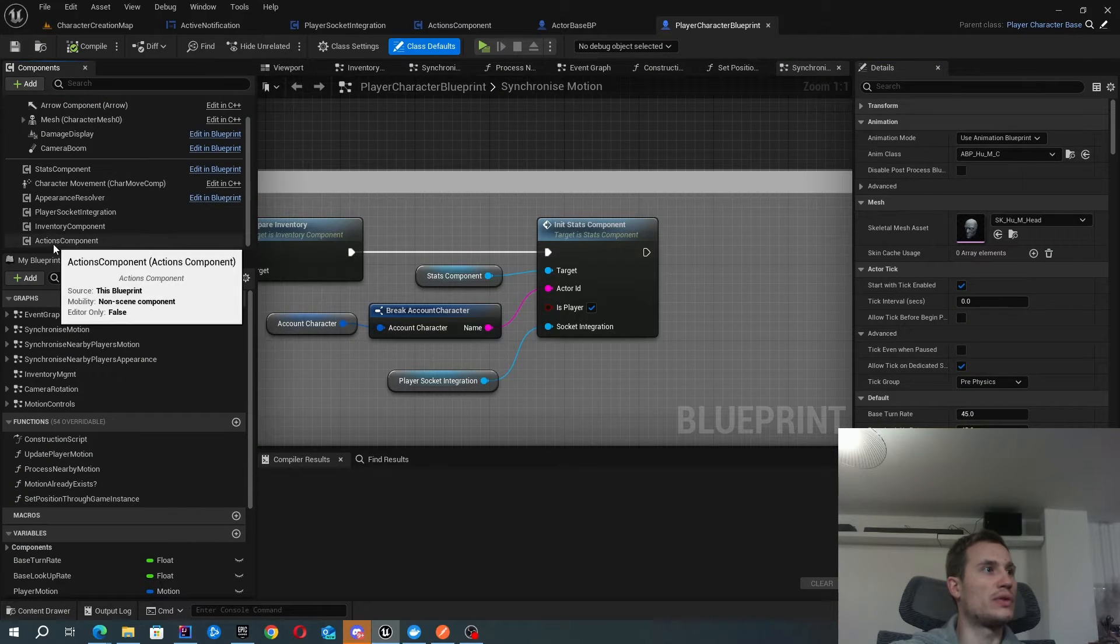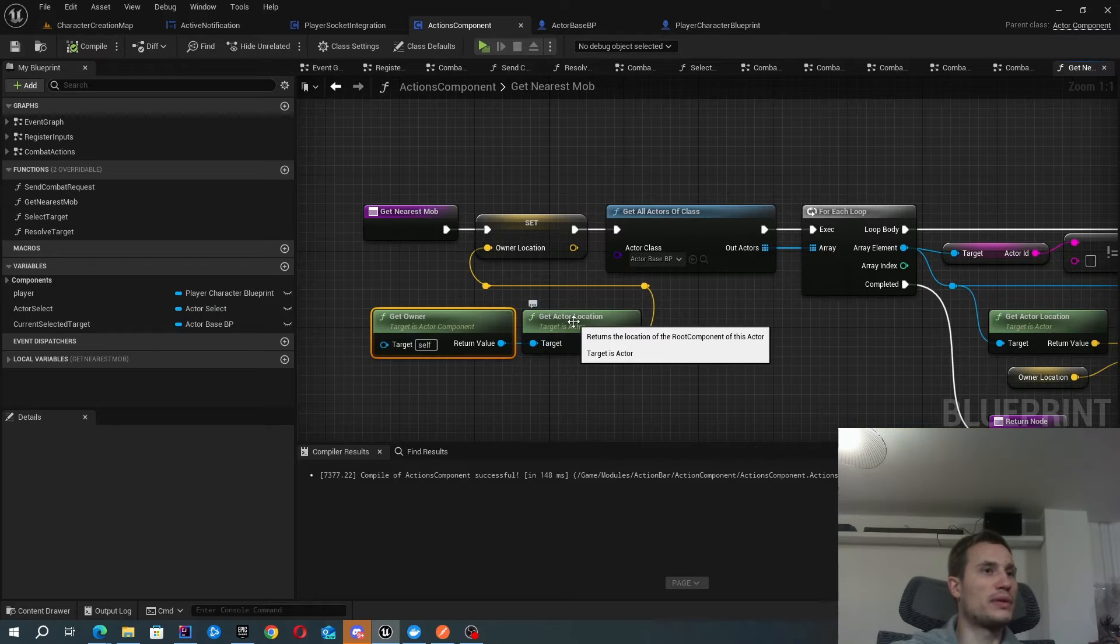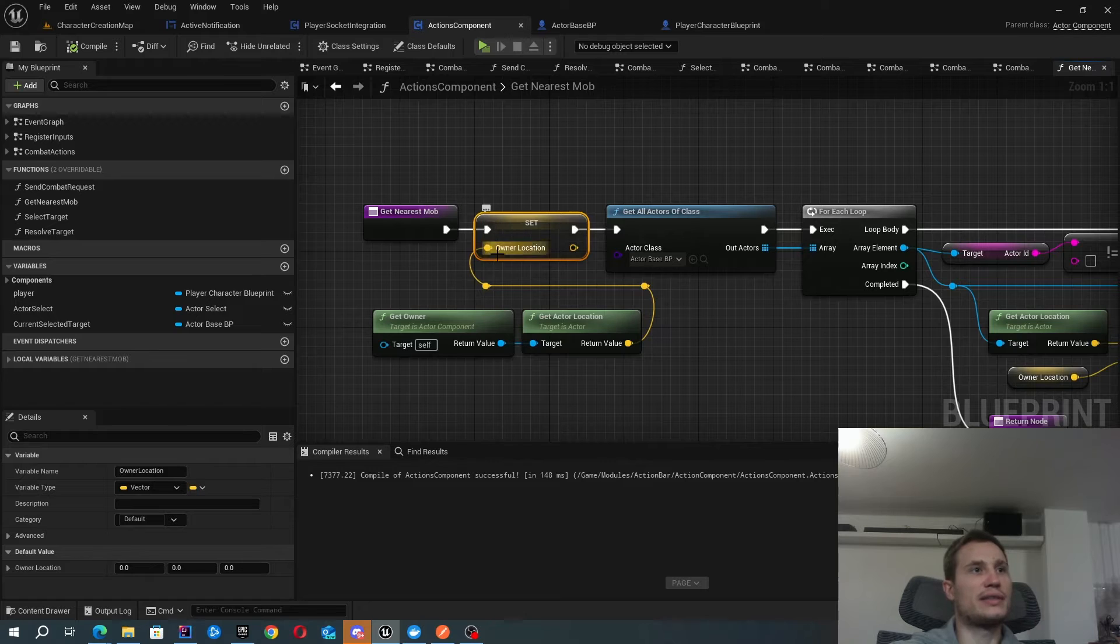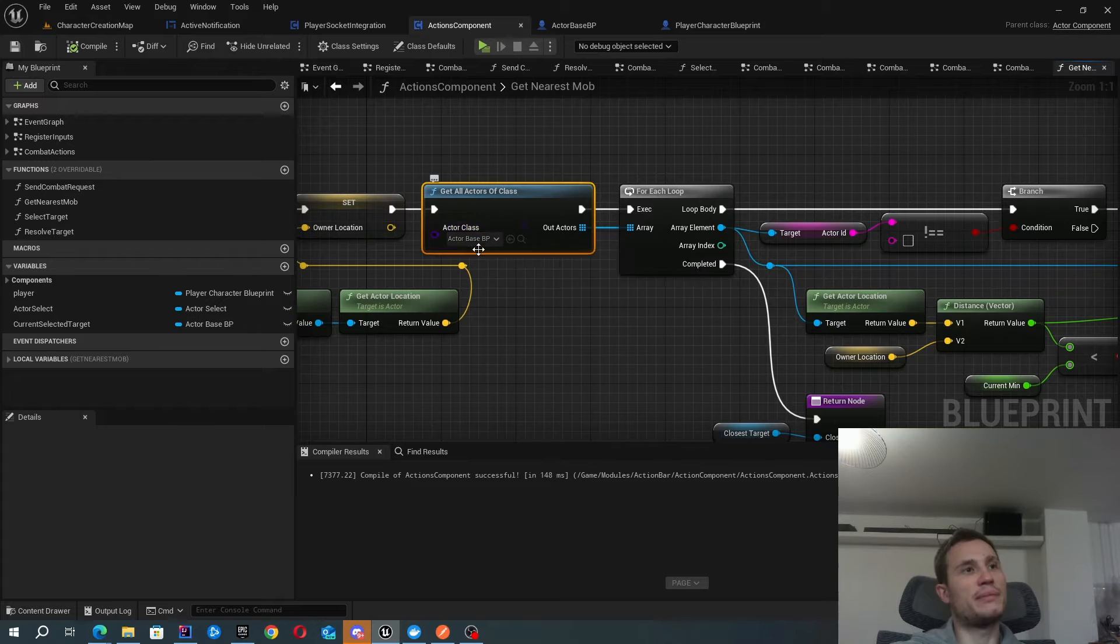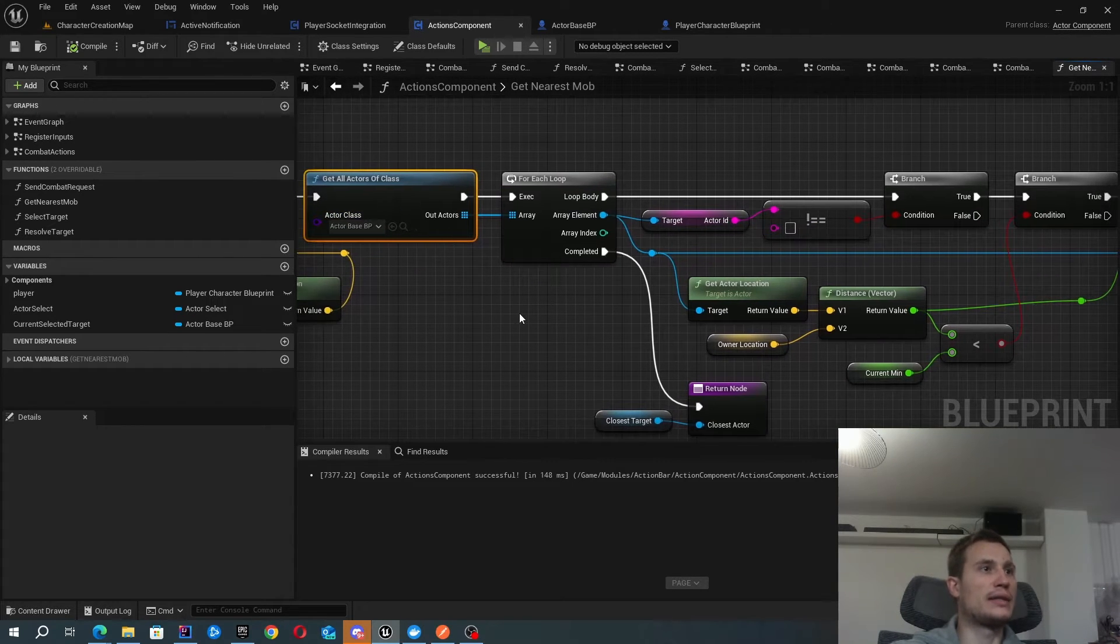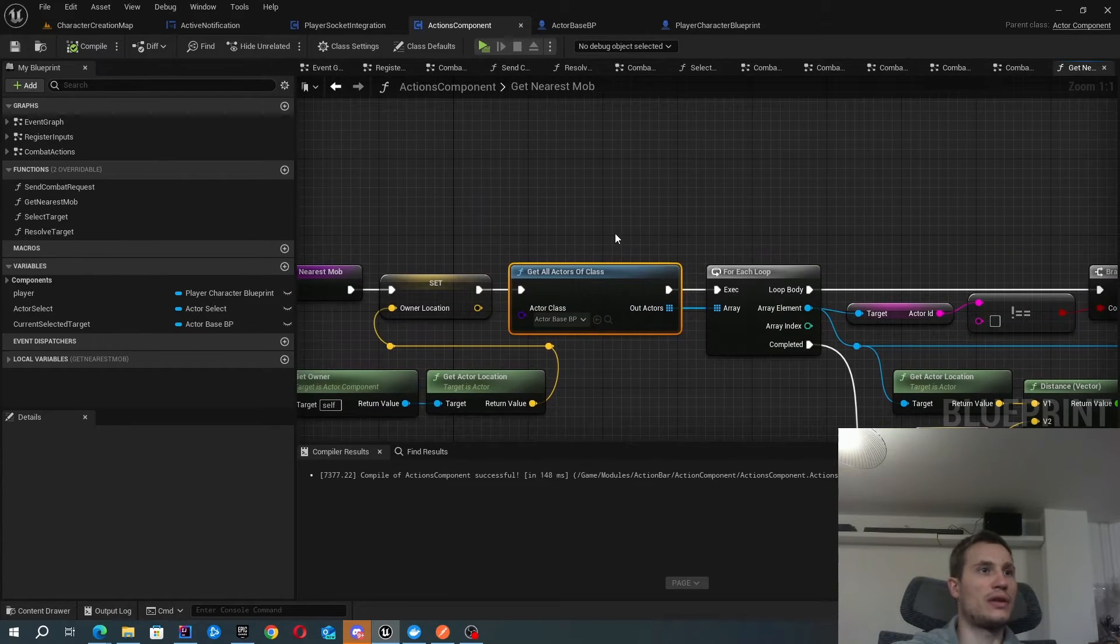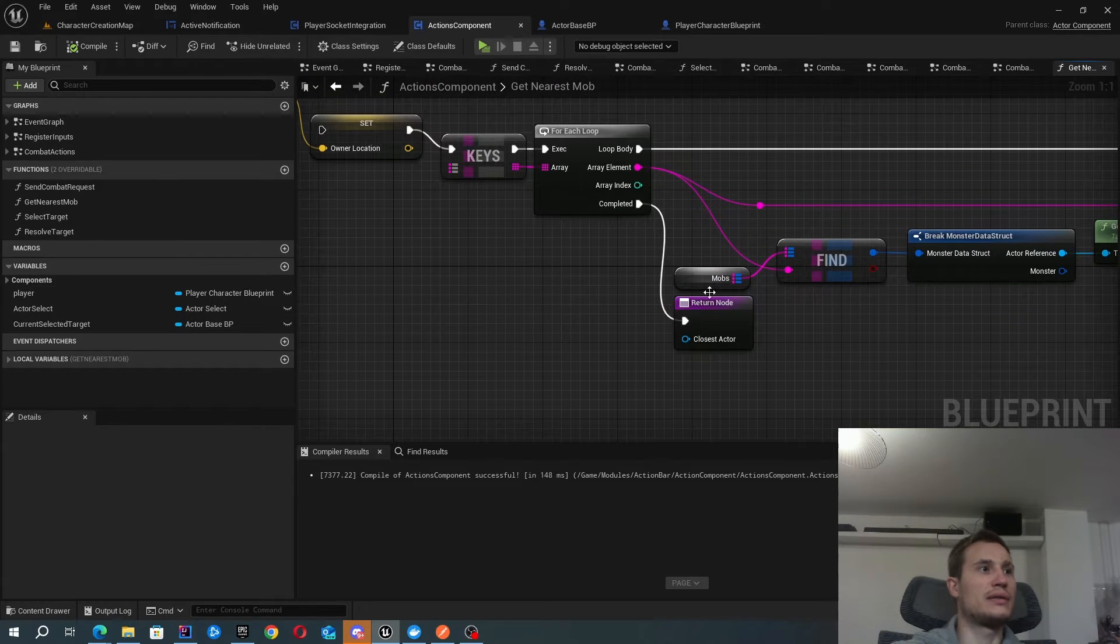When I grab my owner, it pulls my player character blueprint, and then I get the player's actors location. I set that as a local variable. Then I grab all actors of class. All of my monsters have a parent class of actor based blueprint, and that's how I'm able to find it. You're able to also leverage this function. I'm actually able to use my nearby mobs, but I decided to use this one as it's just more generic way of achieving this.